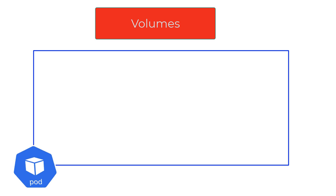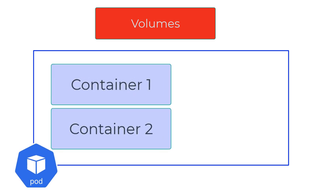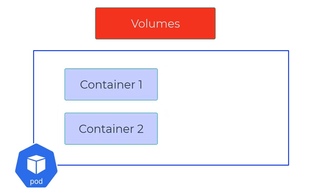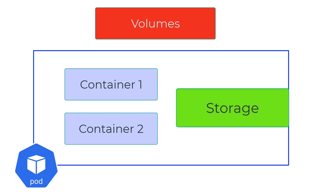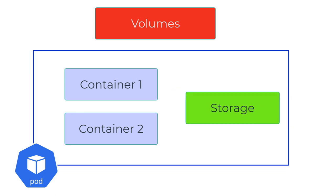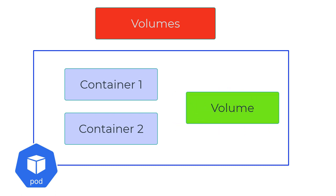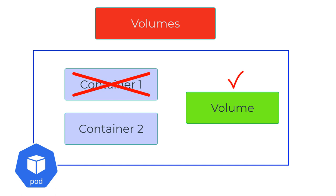Let's say you have a pod with one or more containers, and you want a mechanism where these containers can share storage independent of the container lifecycle. Enter volumes. Volumes provide storage to the containers inside the pod, available to all containers. Even if a container fails or restarts, this does not affect the data stored on these volumes.